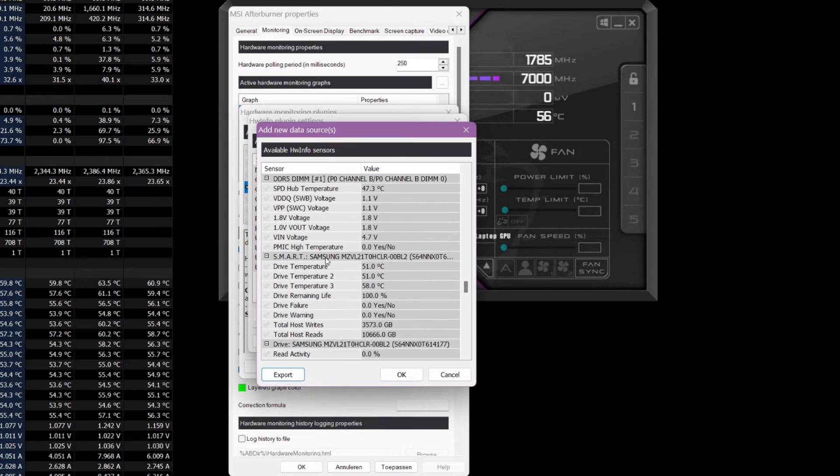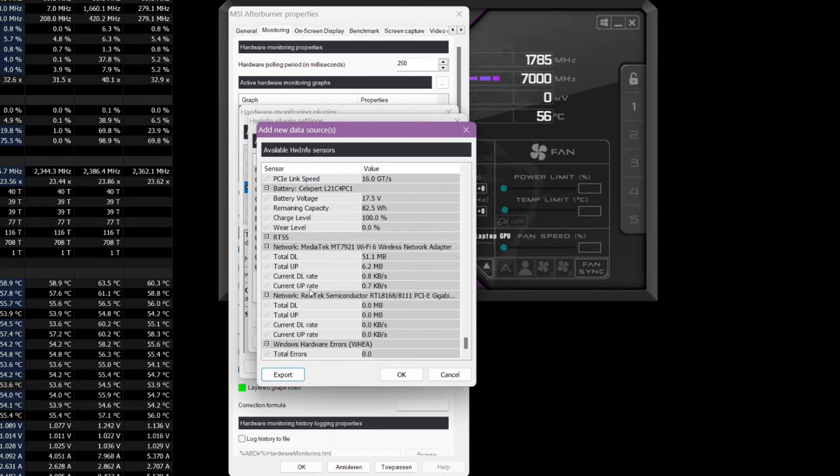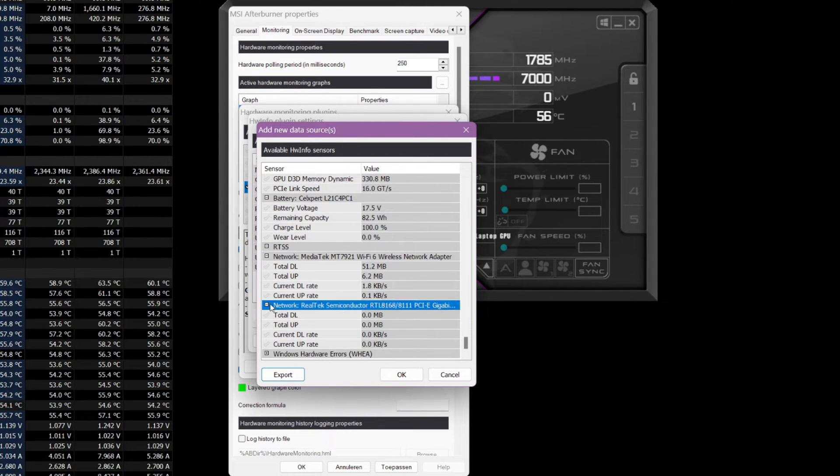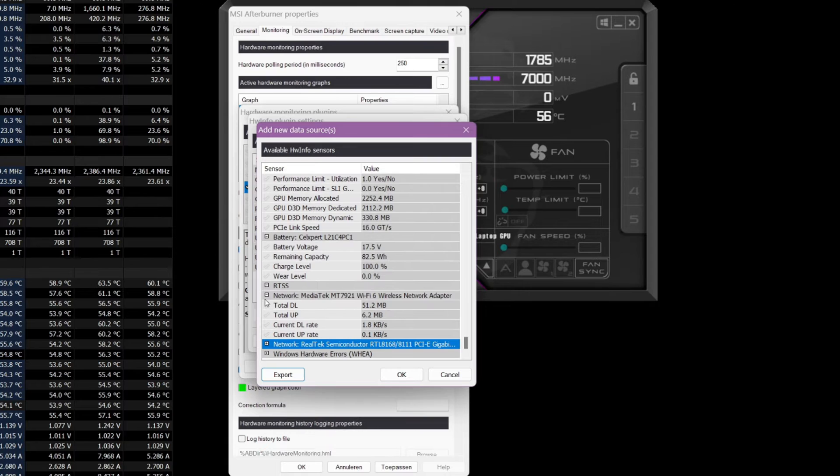If you followed the tutorial correctly then now you should see all kinds of stats you can add to your FPS monitor.